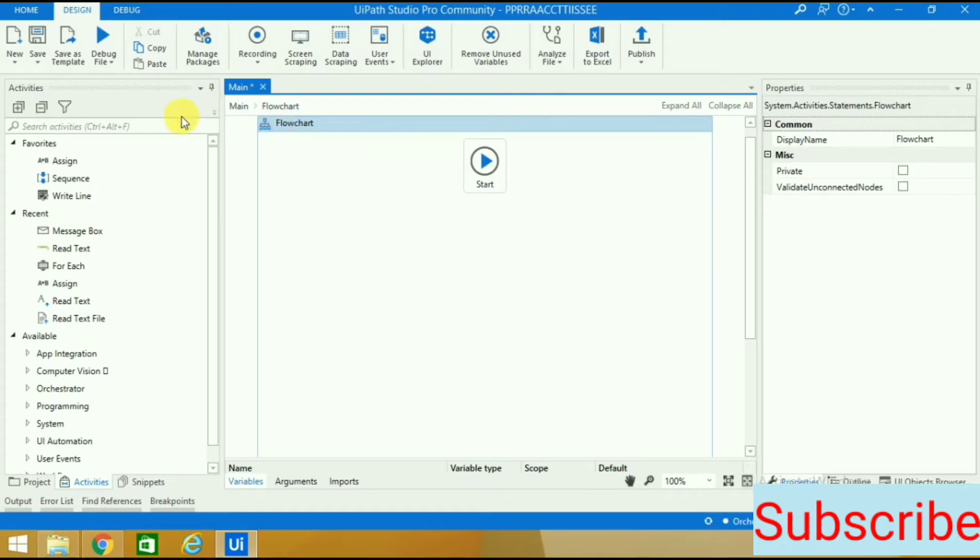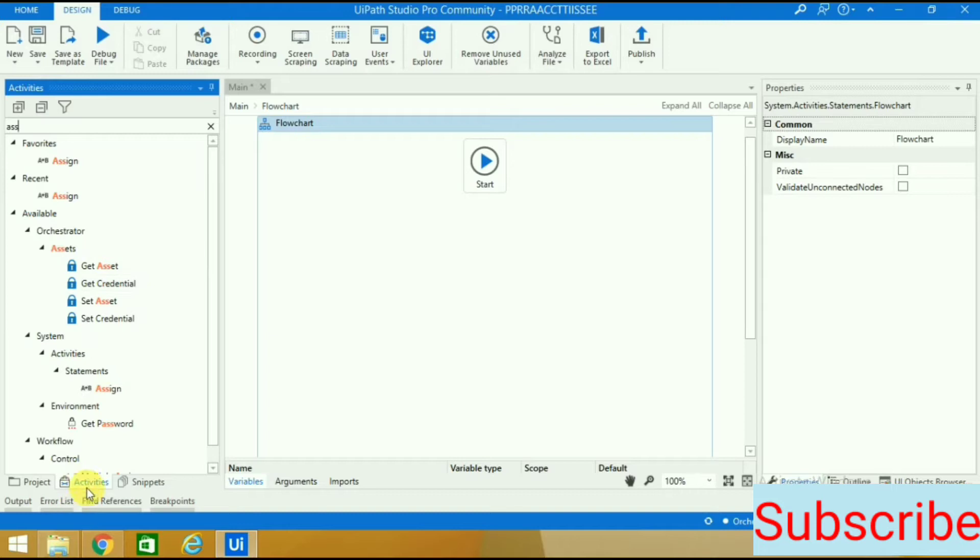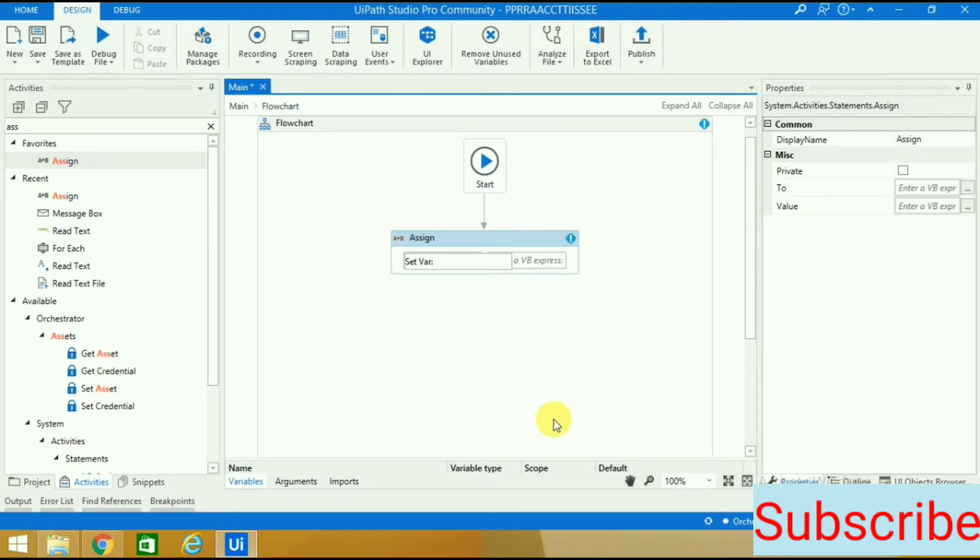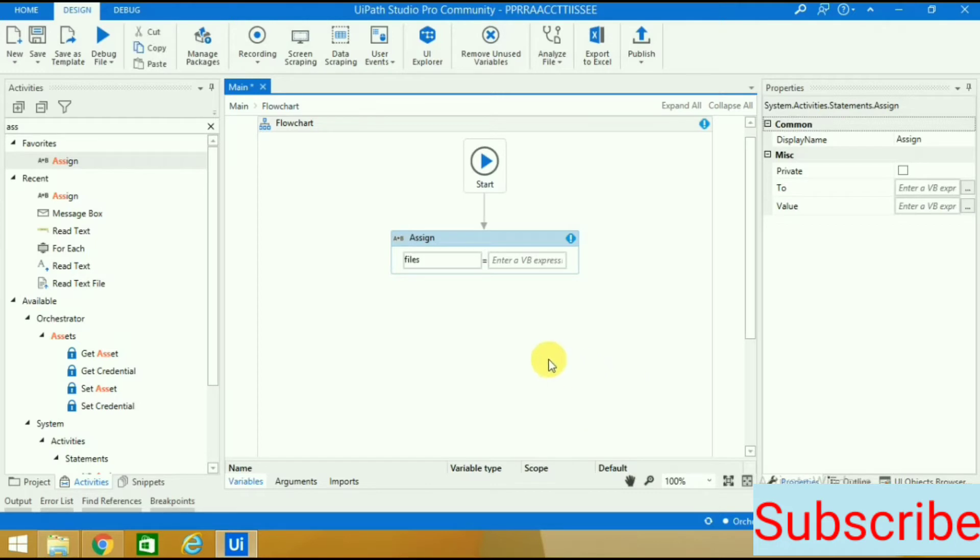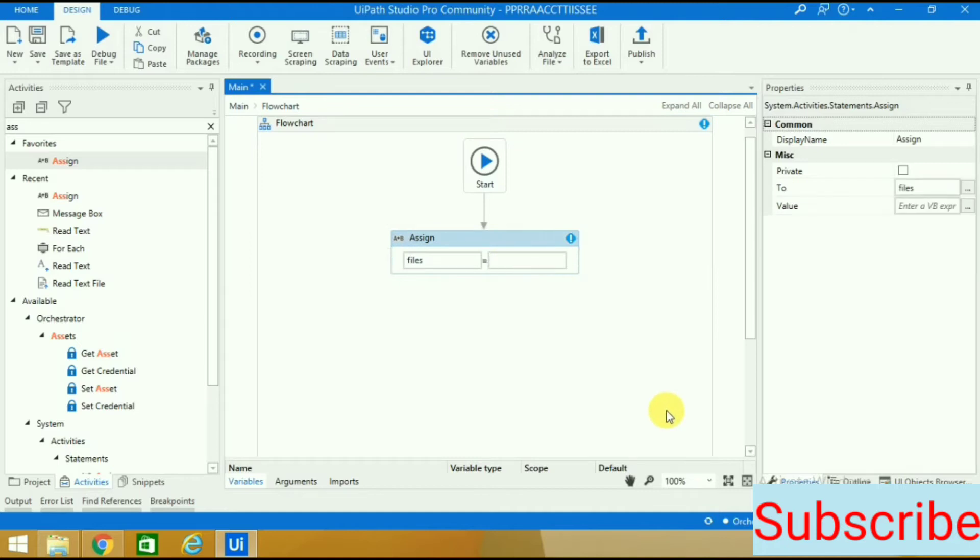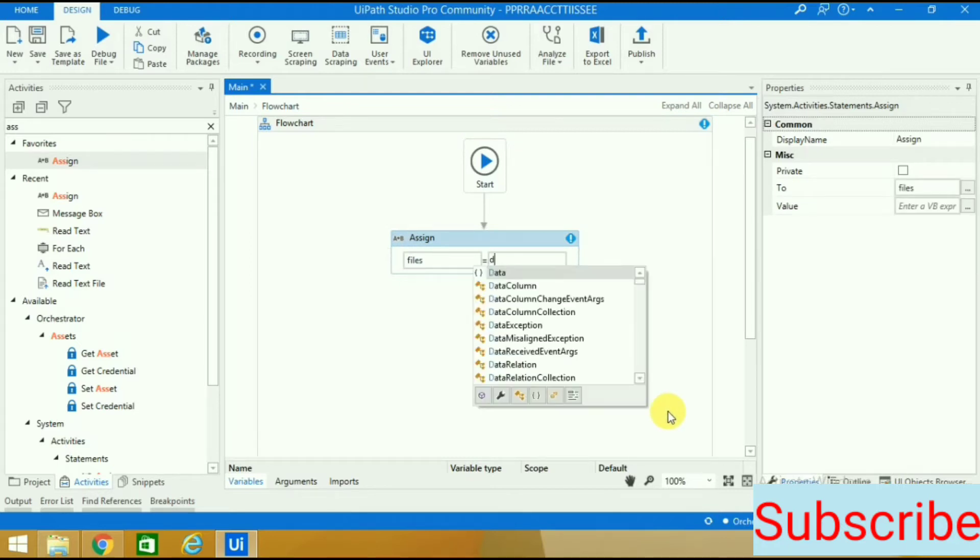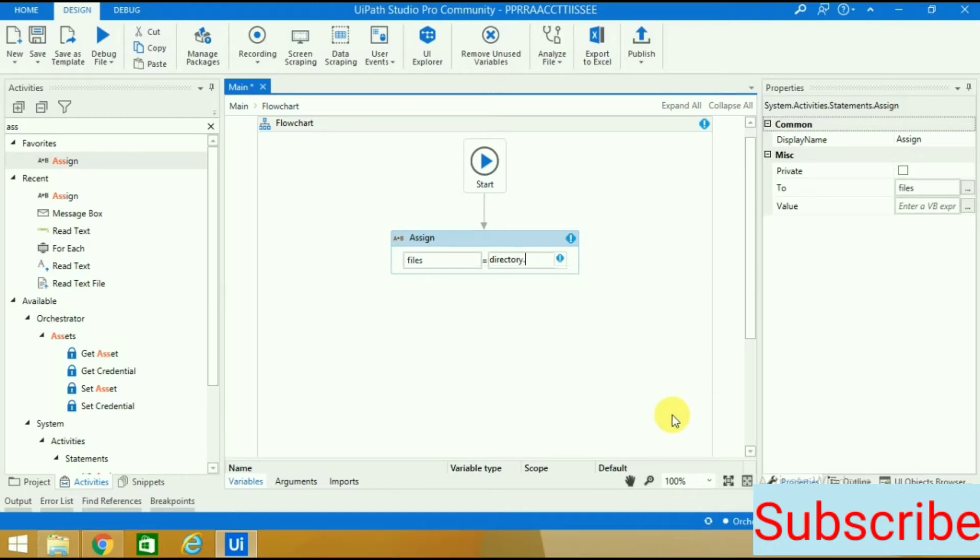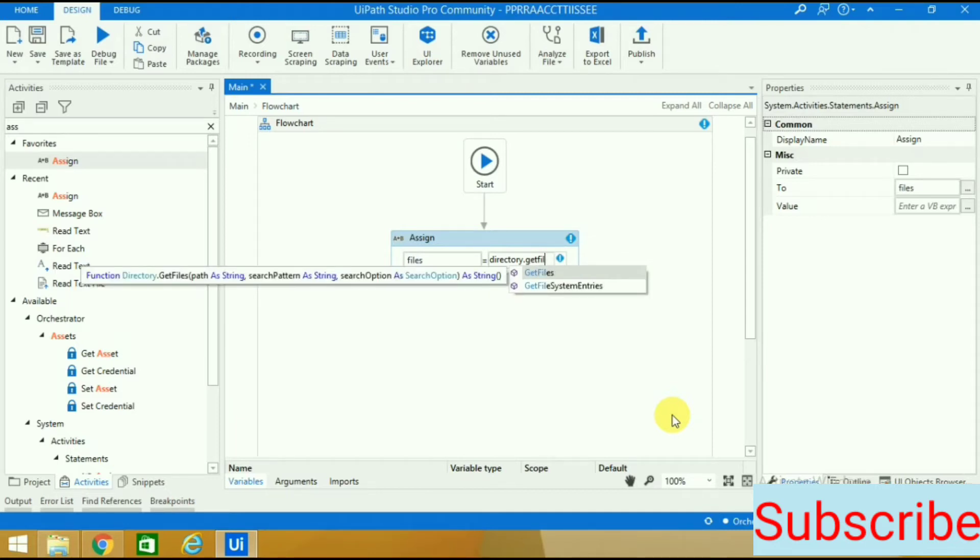First I need the activity called assign activity. I will create one variable by pressing control K - let's take the name as files. Since we want a list of files, there is one function: directory dot get files.